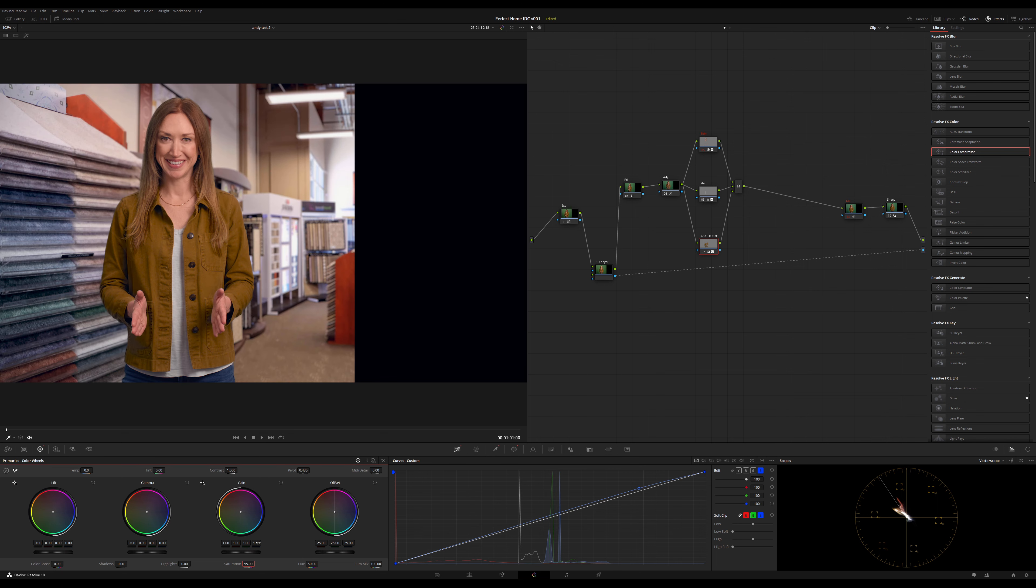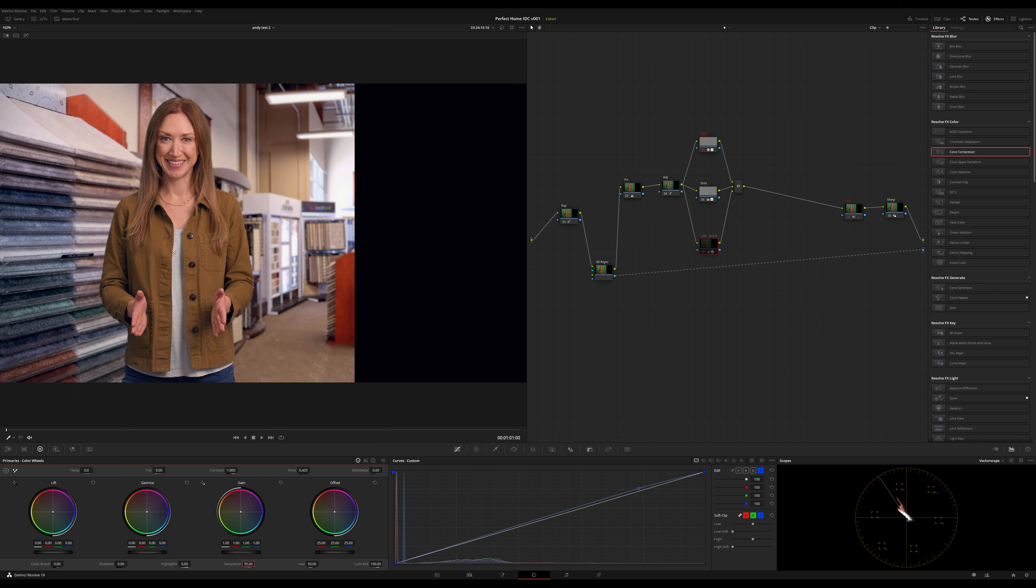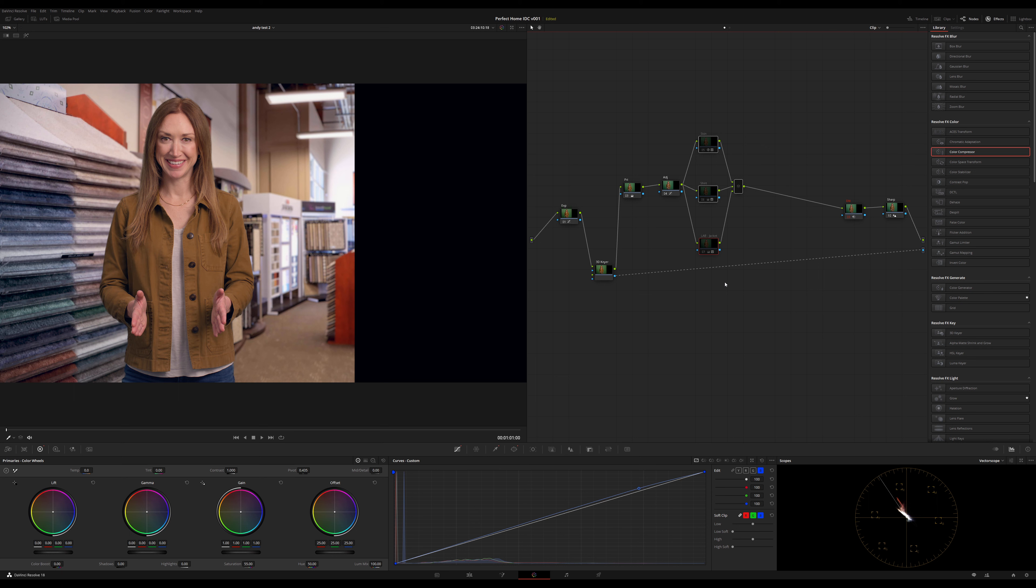Now, if I unsolo that and toggle it on and off, there's her jacket without it, and there's her jacket with it. It just pops. It pulls that kind of hazy blueness out and just pops. Really pops. So if I toggle her entire separation here, that's off. And now here comes her skin, shirt, and jacket. Kaboom. Love it.